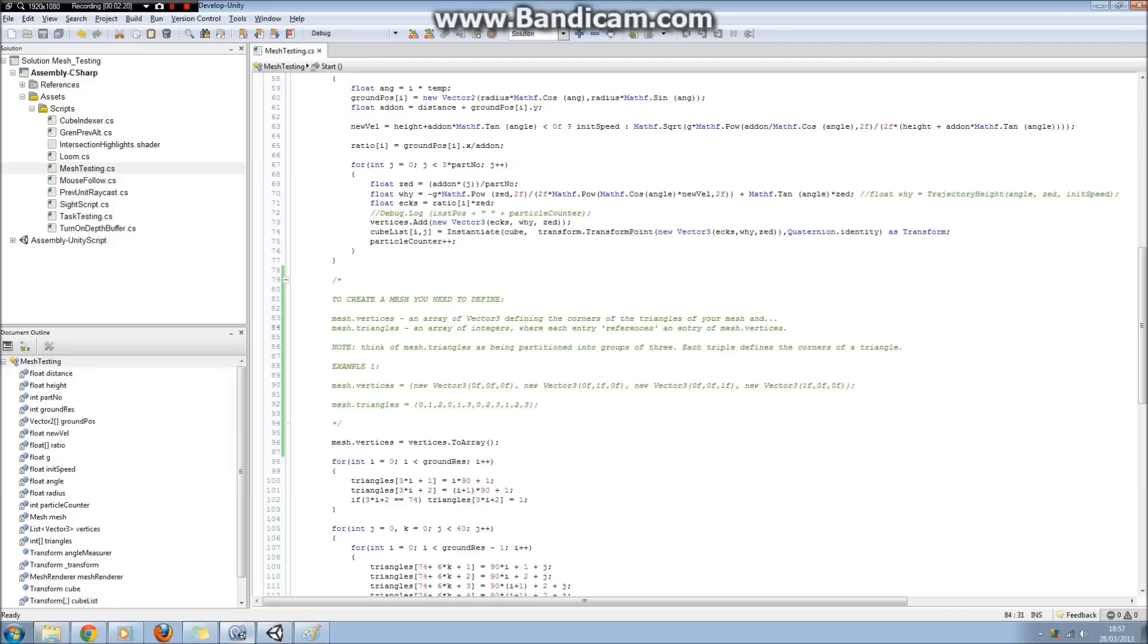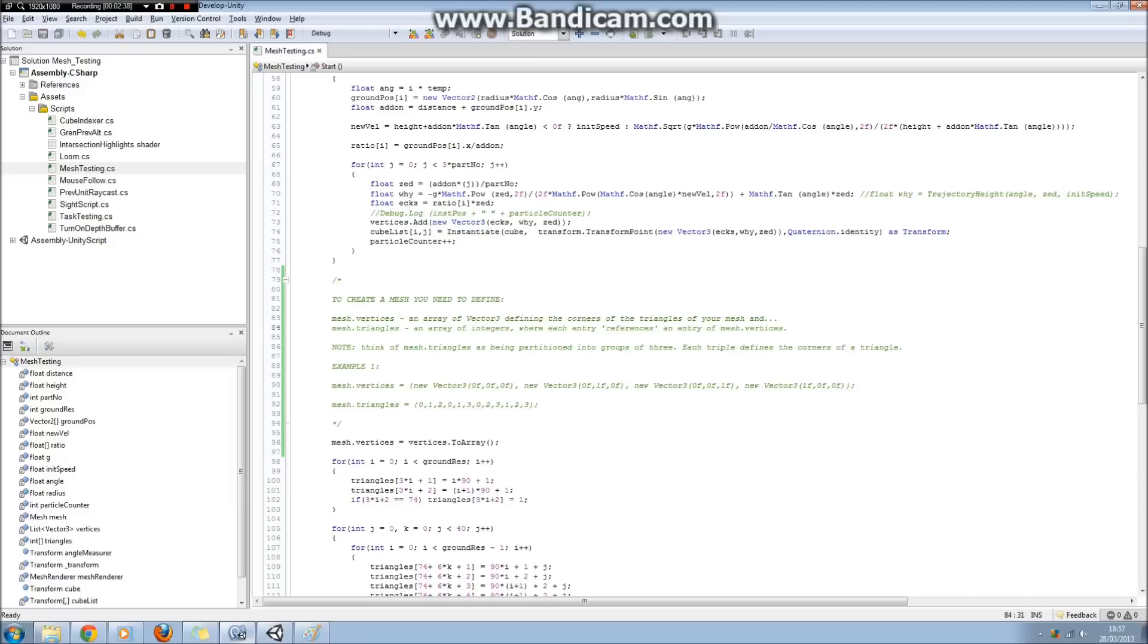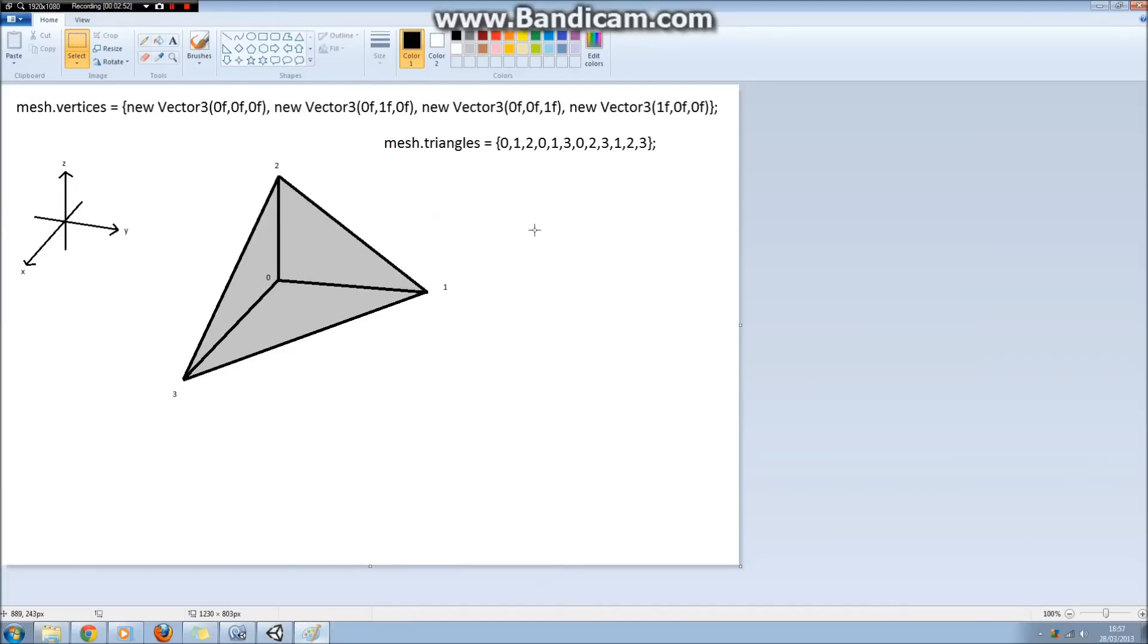So what that means is that every entry, if you were to say mesh.triangles and then find the 20th component, or the 20th index in mesh.triangles, that would be an integer that would be telling you that one corner of a triangle is the 20th entry in mesh.vertices. So if this is a bit confusing, I think it's best to describe with an example. I've just mocked up something quickly before in paint before we return to Unity.